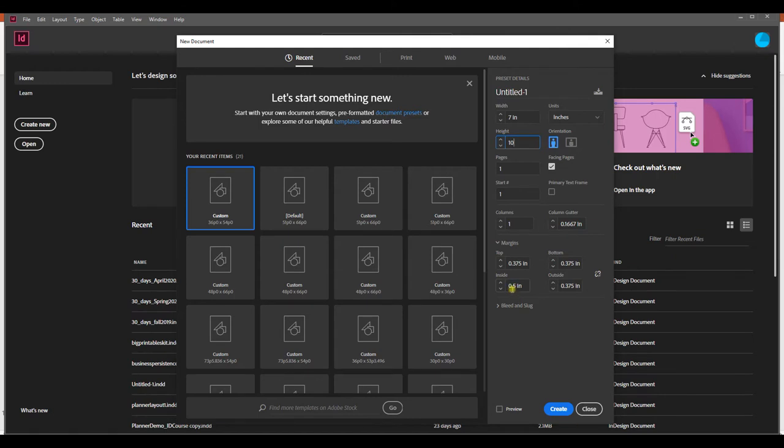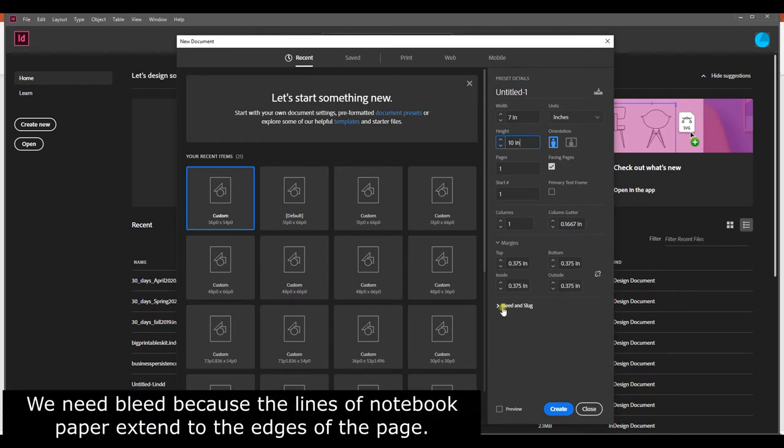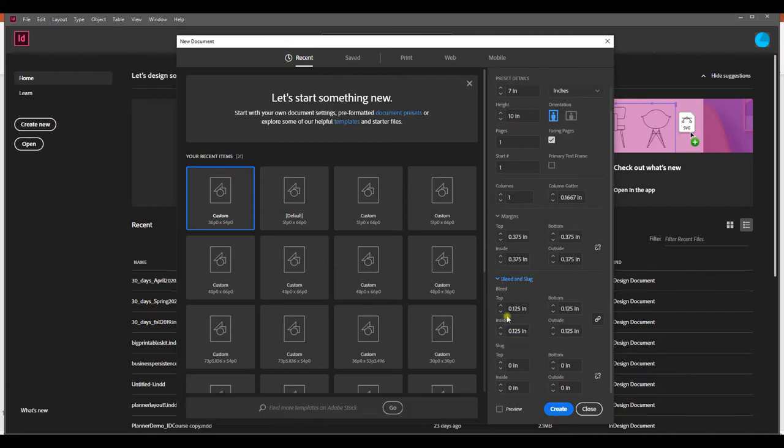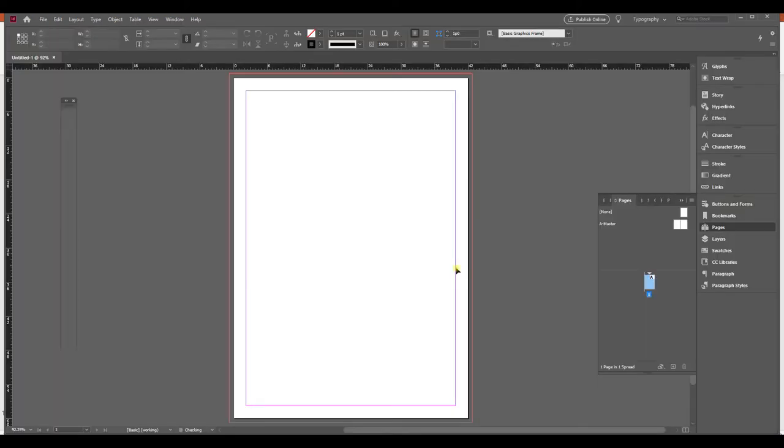For my margins I'm going to do 0.375 all the way around. If I was doing a thicker book I would have a 0.5 inside margin, but this will not be a thicker book so I'm going to do 0.375 all the way around. I don't need bleed and slug—actually no, I do need bleed and slug because we're doing a notebook. So let's do 0.125 all the way around as a bleed and we will create.